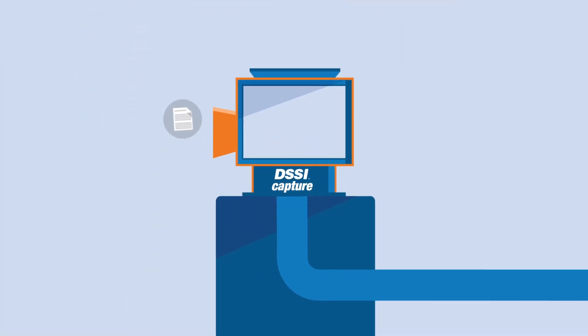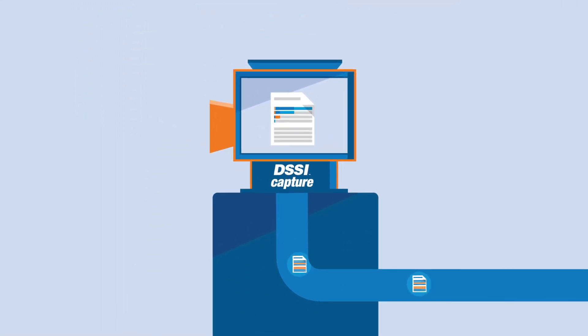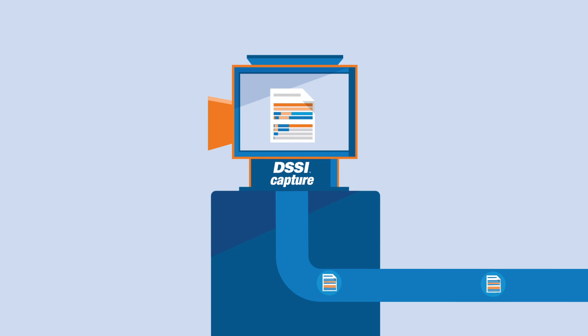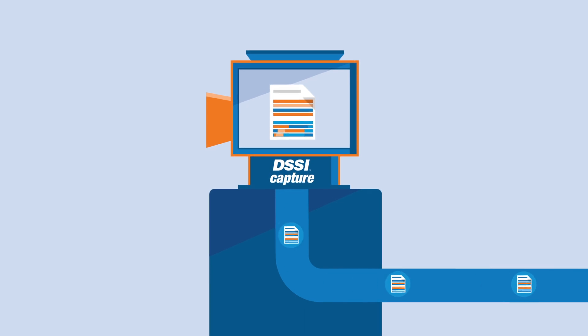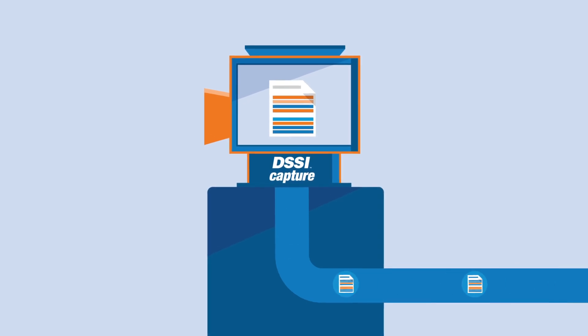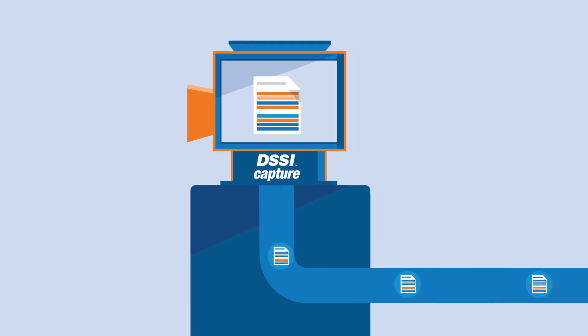Once captured, all invoices immediately route through the validation, automation and approval rules you have already set up.